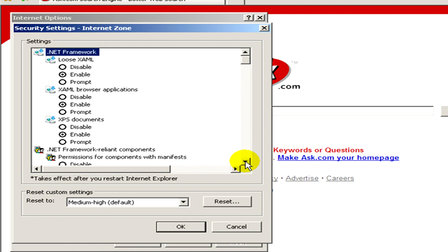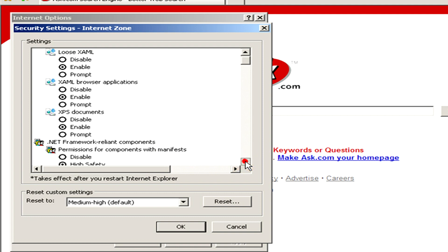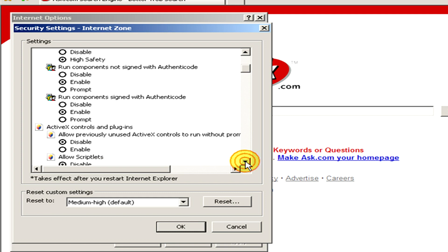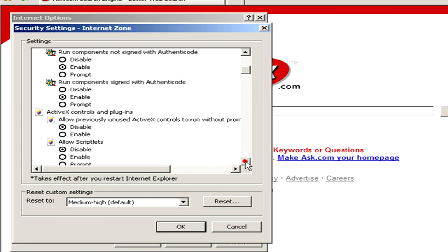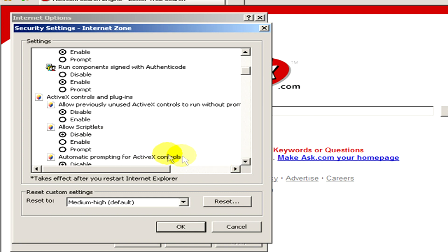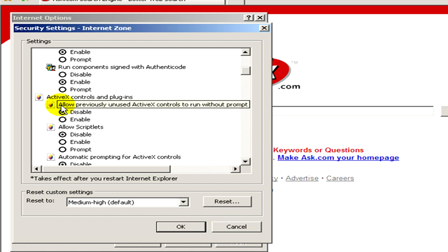Here in the settings we have to find ActiveX controls and plugins. We have to allow previously unused ActiveX controls to run without prompt. So we tick enabled instead of disabled.